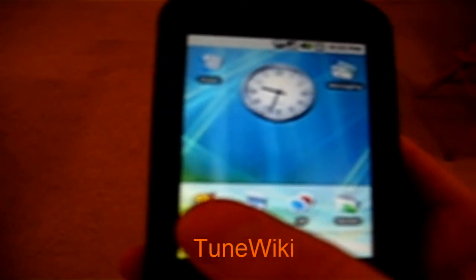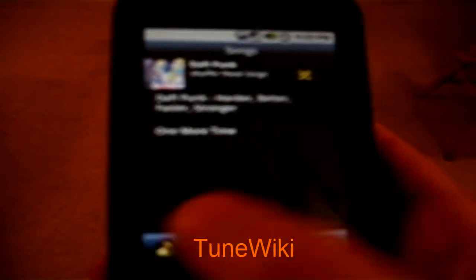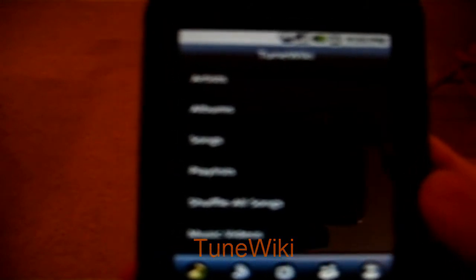Let's get started with TuneWiki. TuneWiki is basically a different music player and I like it more than the one that comes with your phone because you get a lot more features and some really cool stuff with it. It has like artists, albums, songs, and other default menus that you usually get.